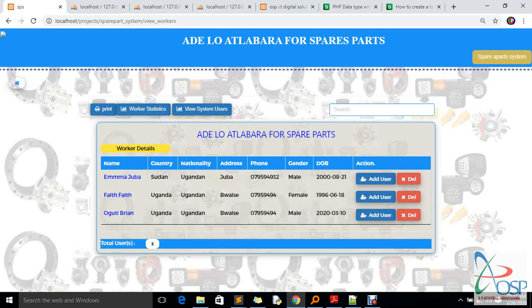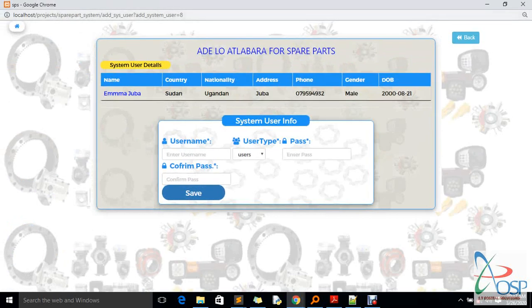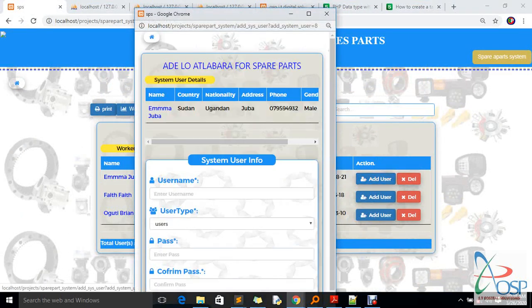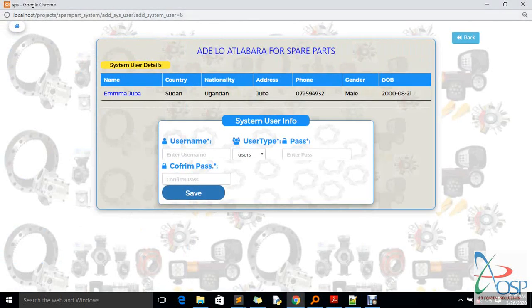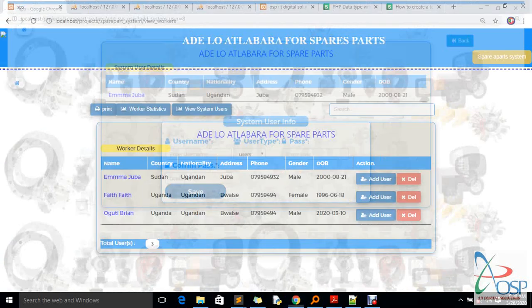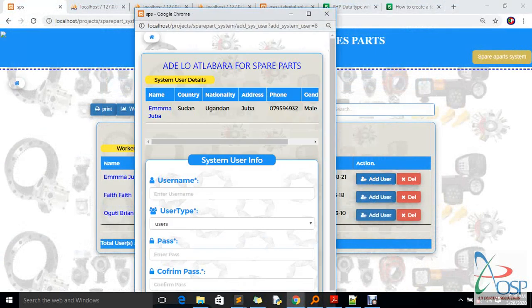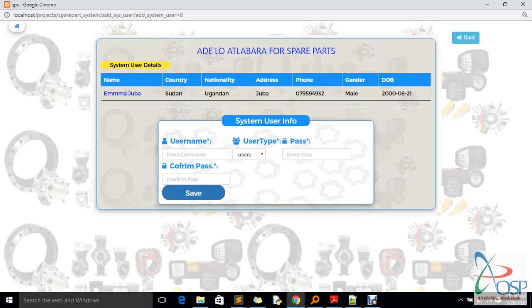The system doesn't require every worker to also be a system user — it's up to the admin or manager to assign system access privileges. If I want to add Emma as a system user, I click 'Add User' and a new window pops up. I can maximize it. When you click Emma's record, it opens and tracks Emma's details — the system is very unique and has all those features.